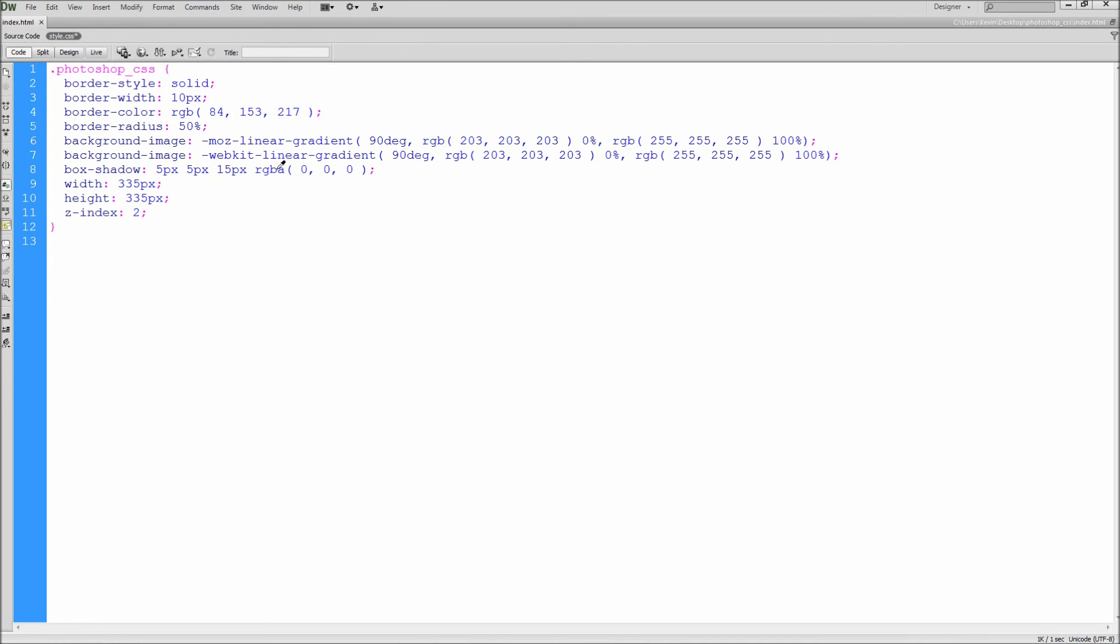Then inside of the parenthesis, put a comma and then a percent value as a decimal for the drop shadow opacity. I will use .40. This adds a transparency value to the drop shadow.